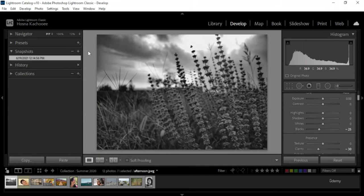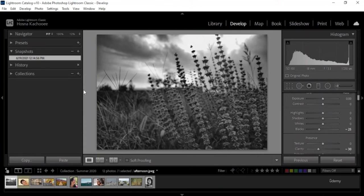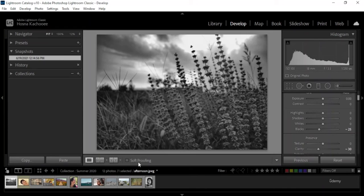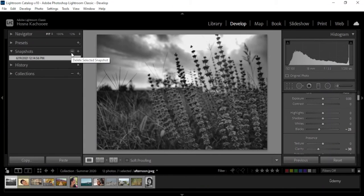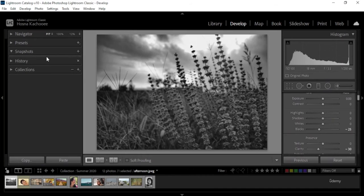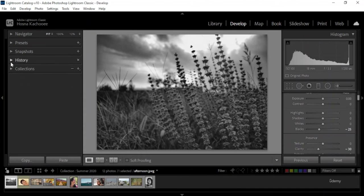So I could come back to a version that I edited earlier by going on my snapshot. I can name it black and white, for example, instead of going through my history panel looking for the earlier versions. So you can click this to delete the selected snapshot. I don't really need this. Let's close that off.